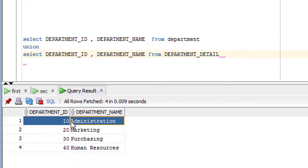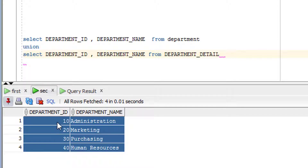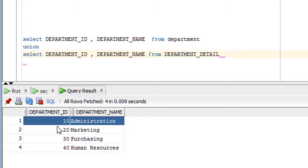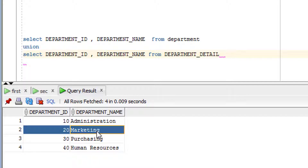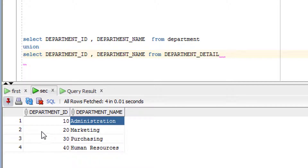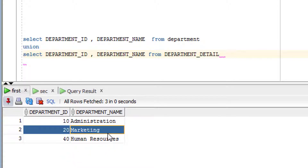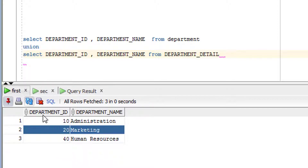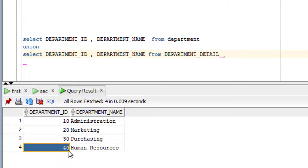As you can see, row 10 appears in both tables but is given only once in the output — the duplicate is removed. Similarly, row 20 appeared twice so one is removed, leaving only one. Row 30 appeared only once so it stays. Row 40 is also deduplicated. This is how the UNION operator removes duplicate rows from the output.